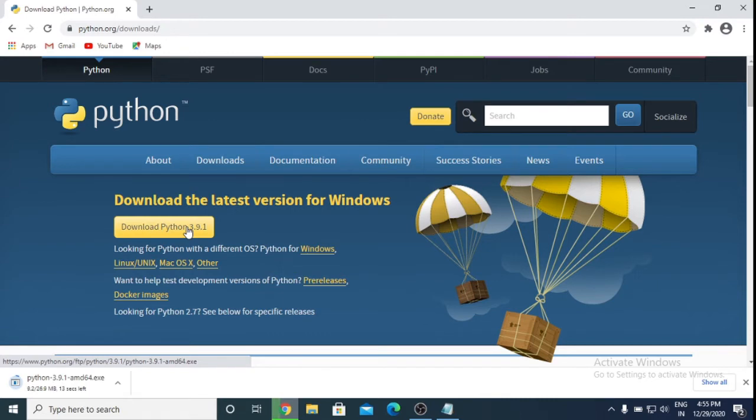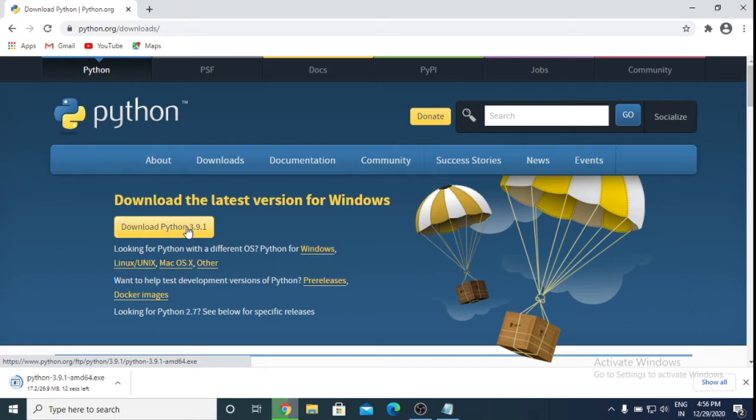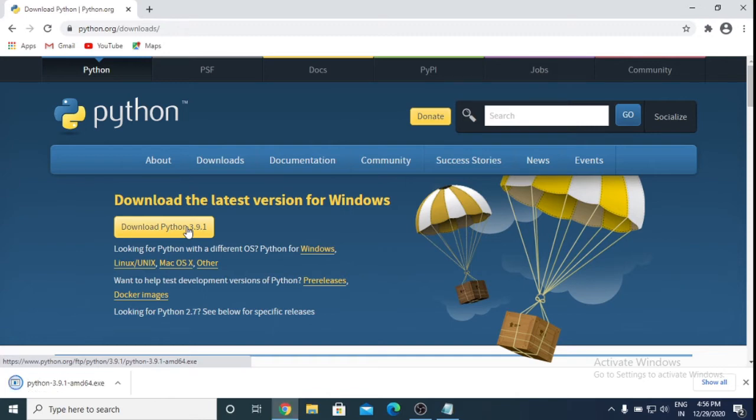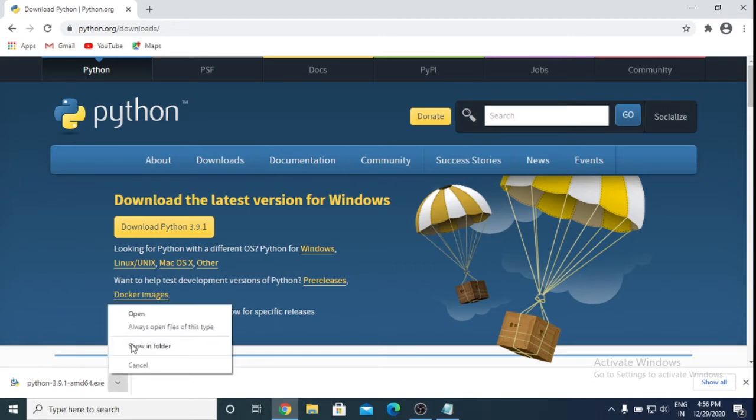It takes approximately 14 seconds, so I am waiting here. After 10 seconds we'll open it and see the interface. Now it is downloaded, I am going to open this.